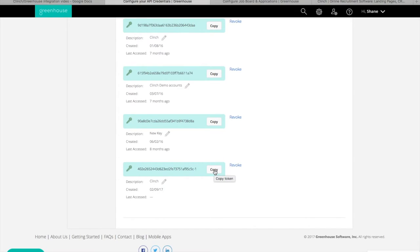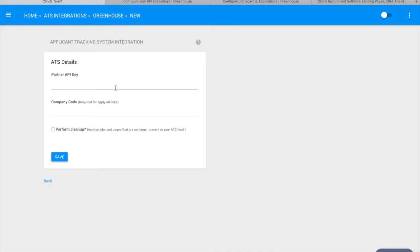Copy the API key and head back over to Clinch. In Clinch, paste the API key into the Partner API key field.